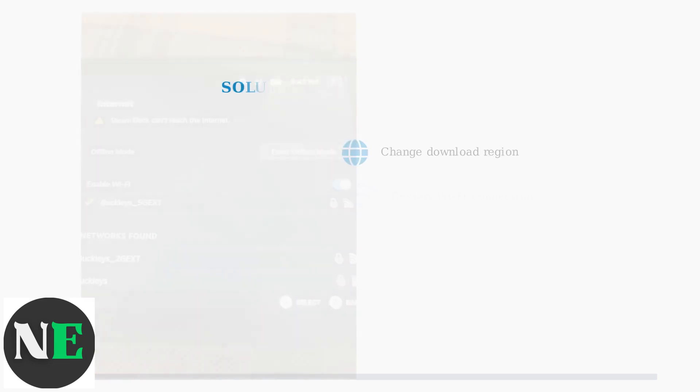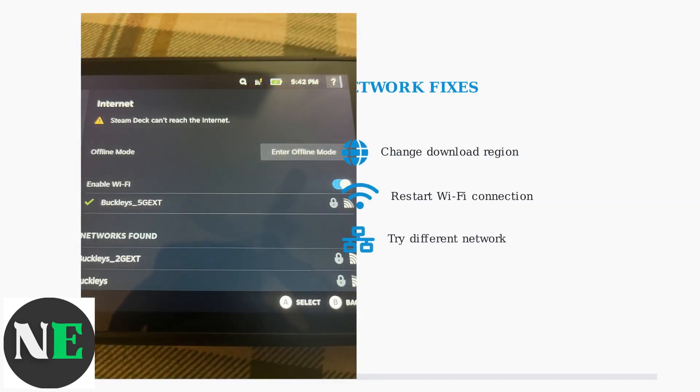Network-related fixes include changing your download region to a server closer to your location, or restarting your network connection by disabling and re-enabling Wi-Fi on your Steam Deck.